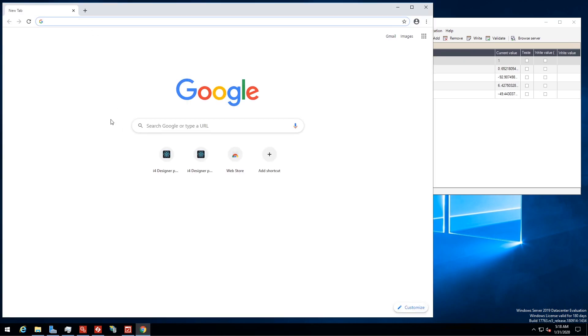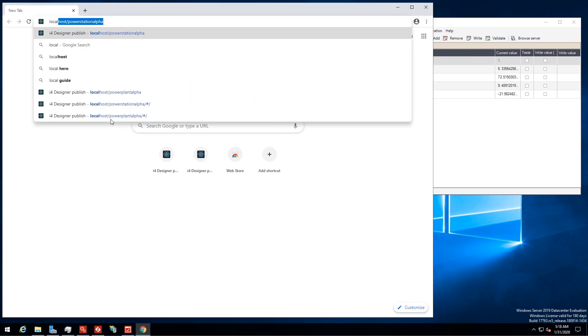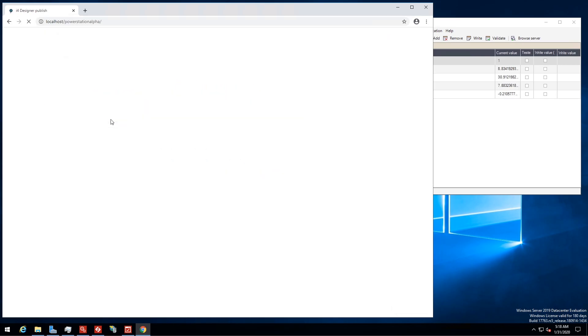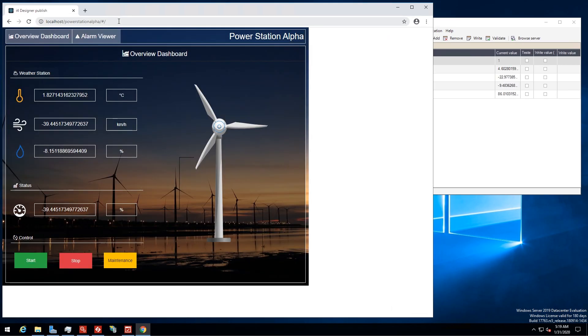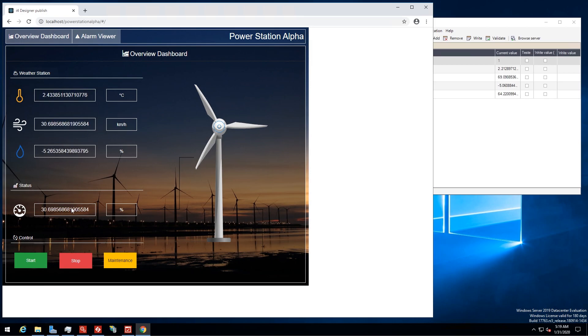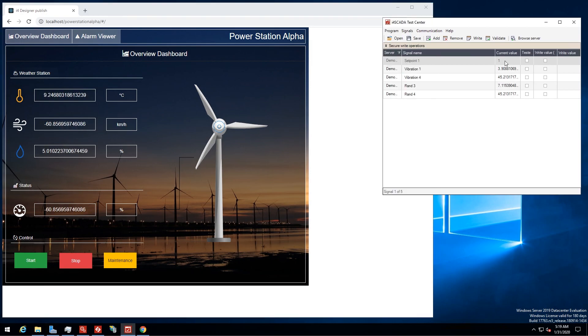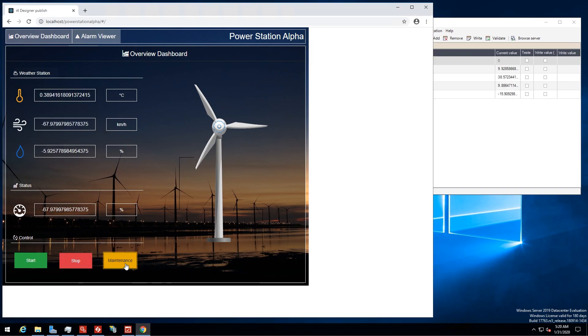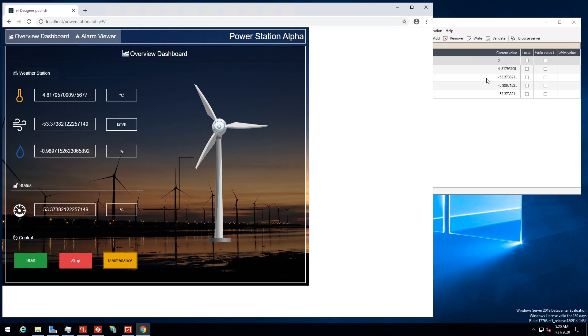Just access the URL using your web browser and the new visualization is up and ready for work. You can see the i4 SCADA live signals updates against the i4 SCADA test center. When using the visualization's buttons, the used signals are instantly updated in the i4 SCADA system.